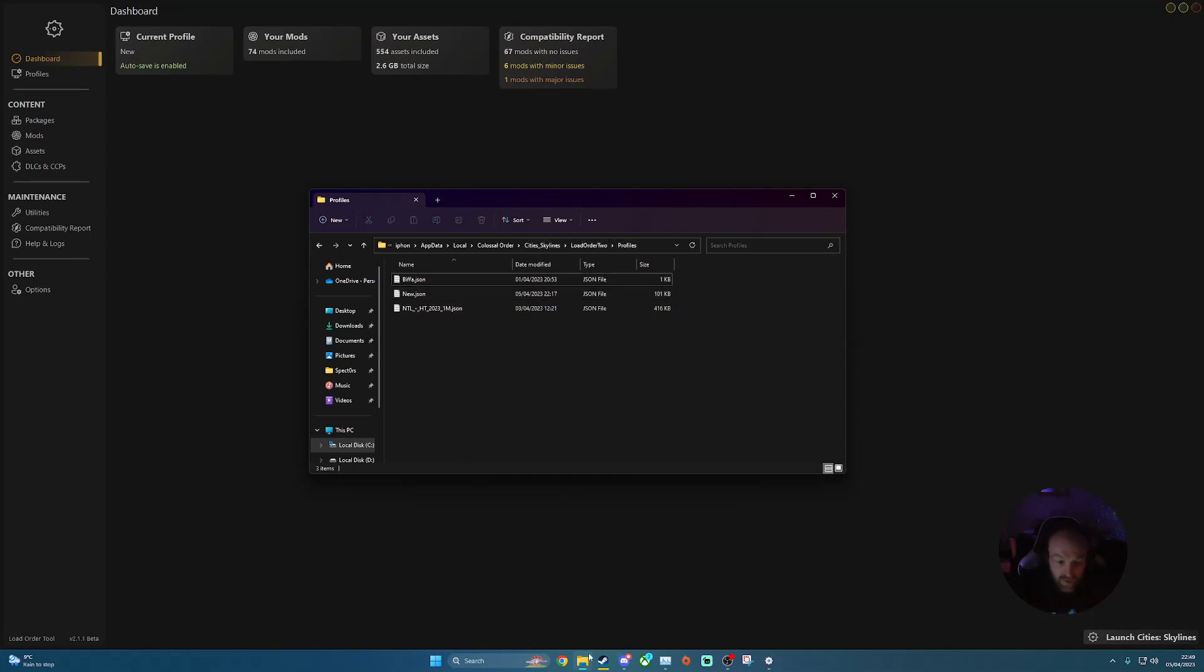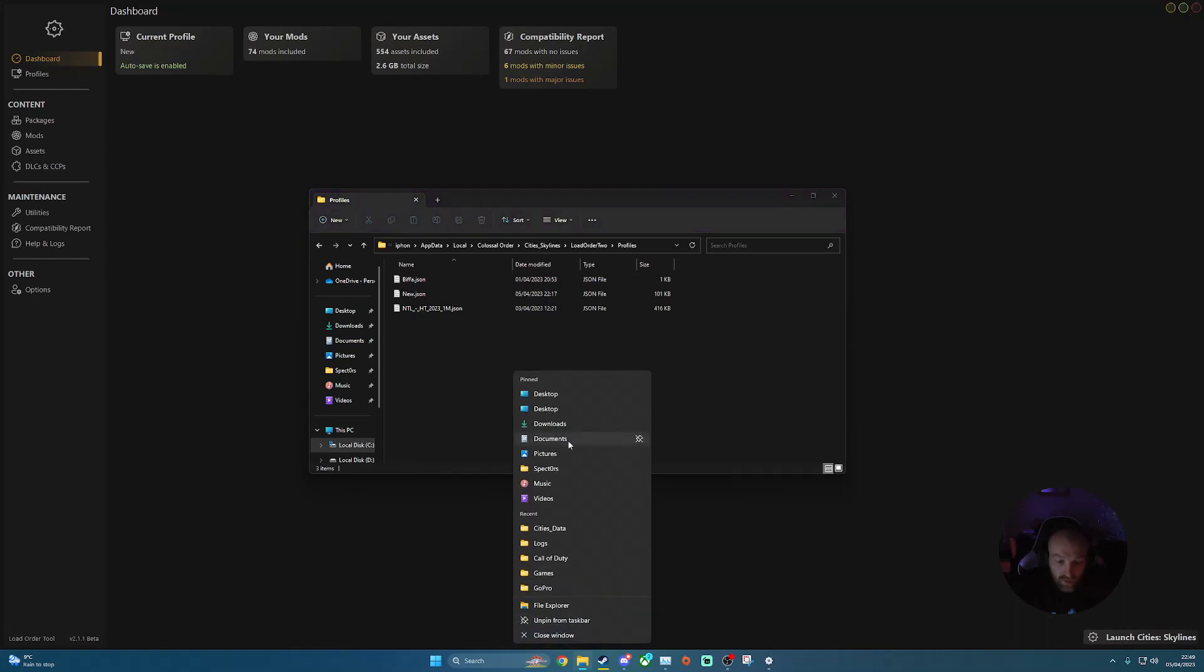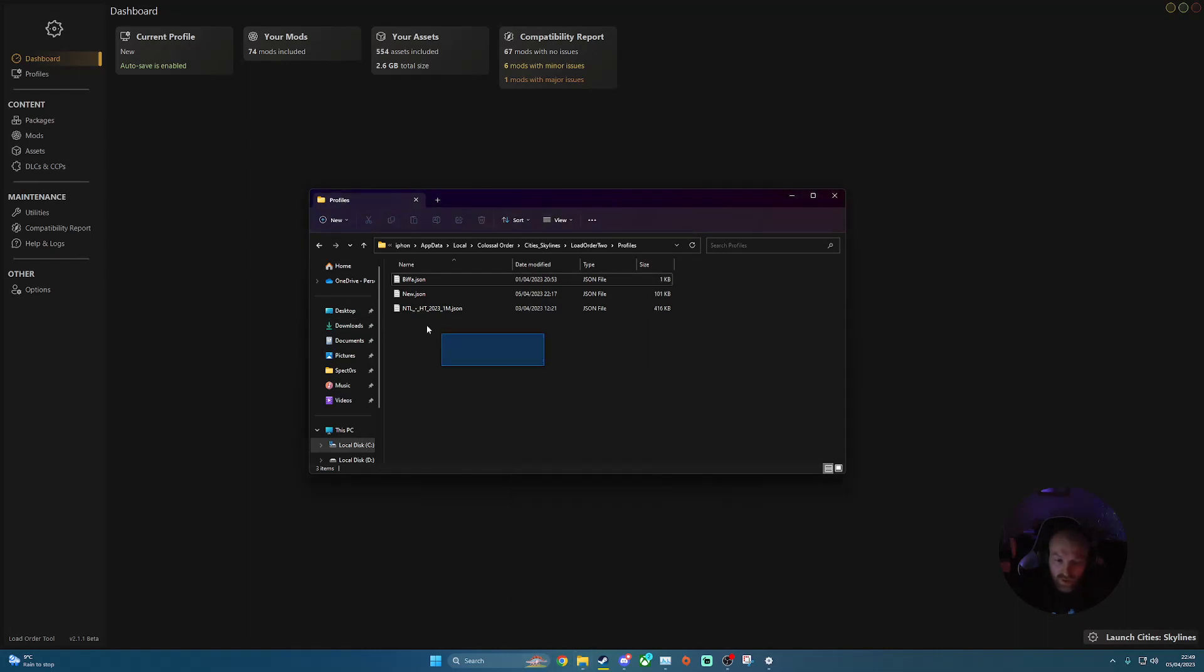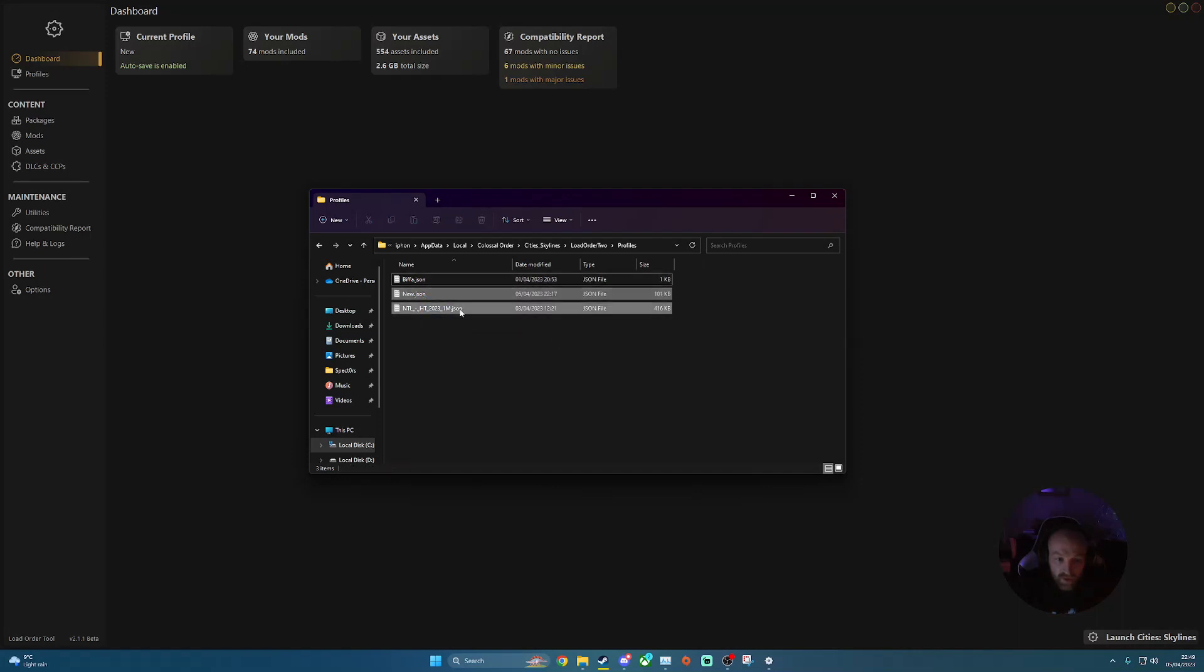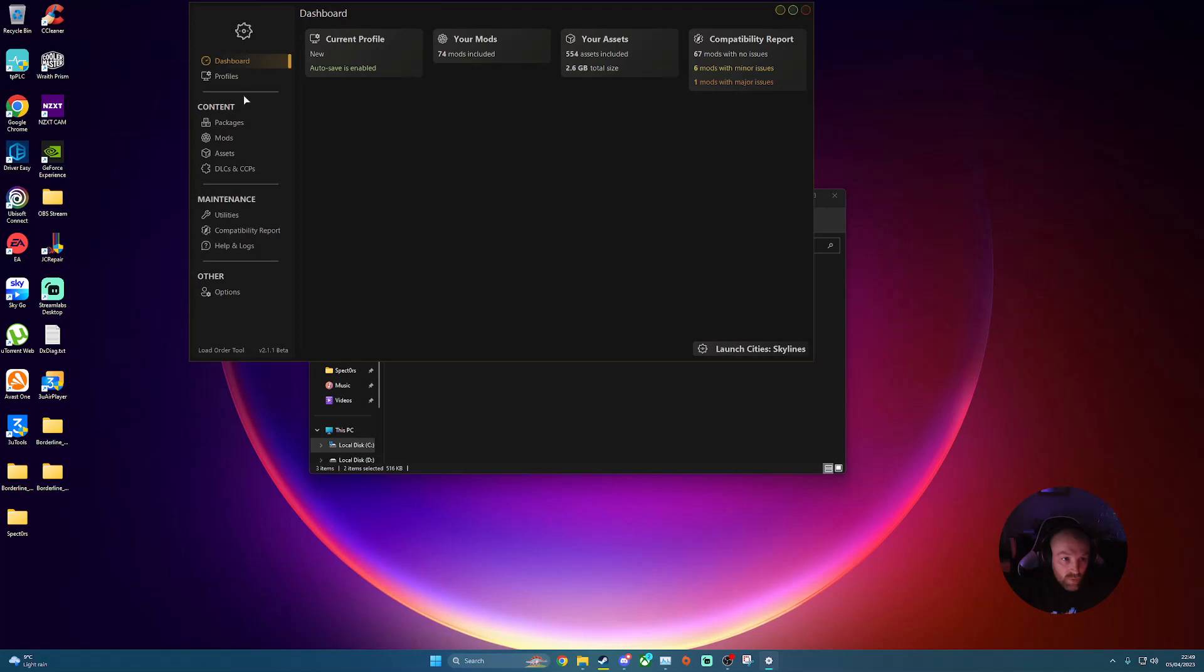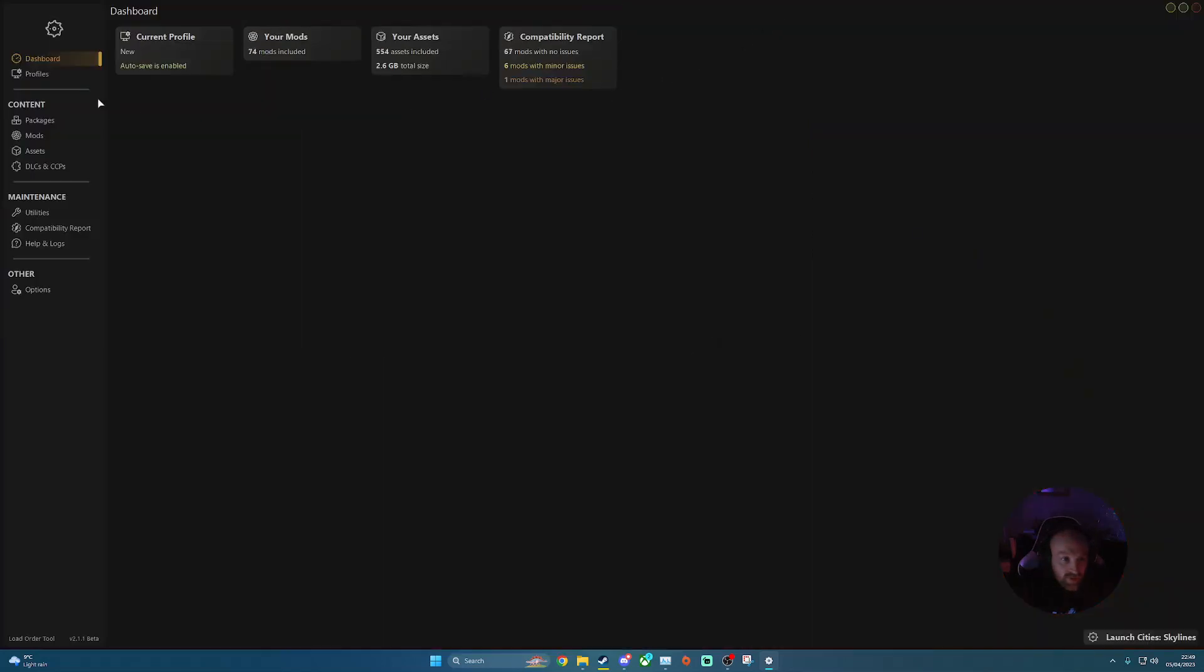So once you've downloaded, with your profiles, what you want to do once you've downloaded that off Discord or wherever it may be, you want to paste it into here. So you paste your .json file into your profiles. And then once you've done that, jump into Load Order Mod 2.